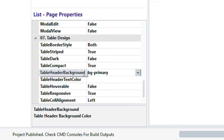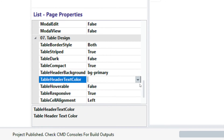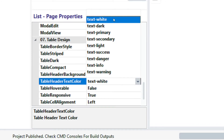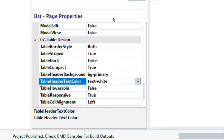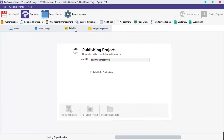Next is the table header text color. Click on the table header text color field. As we can see, we have several text color options — select any text color of your choice. I'm going to select text white. Now publish and preview.